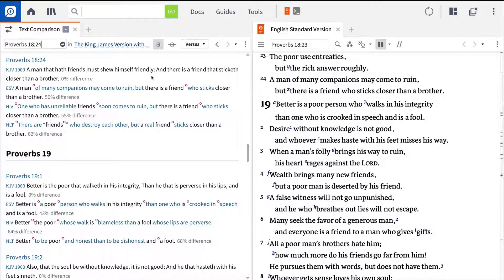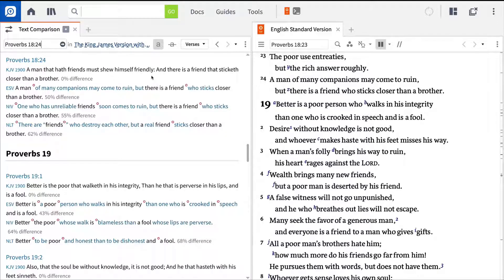The NIV slightly alters this interpretation, stating that a man with unreliable friends will come to ruin, while the NLT states this truism in more generic terms, implying that a particular type of friends destroy each other. Each version renders the text a little differently, and thus interprets the text differently.